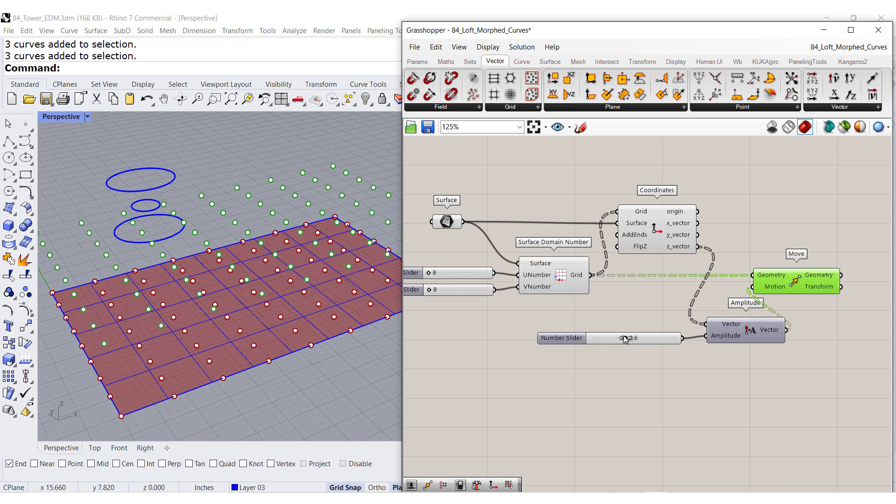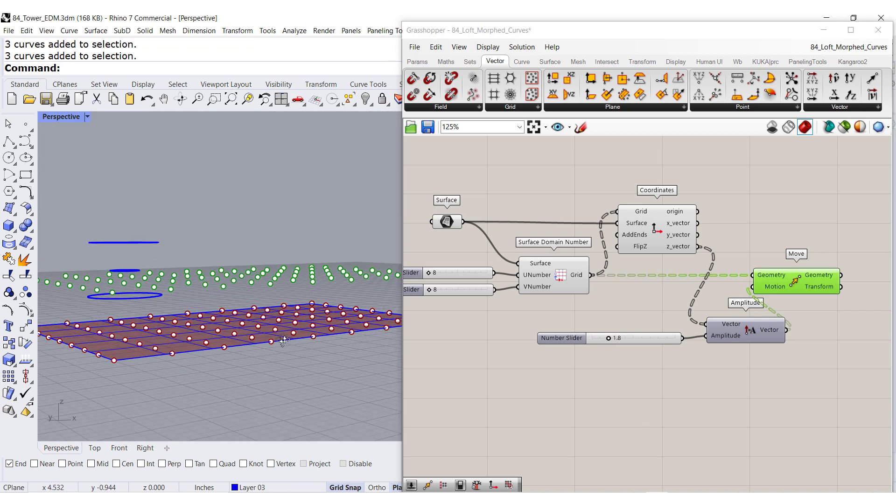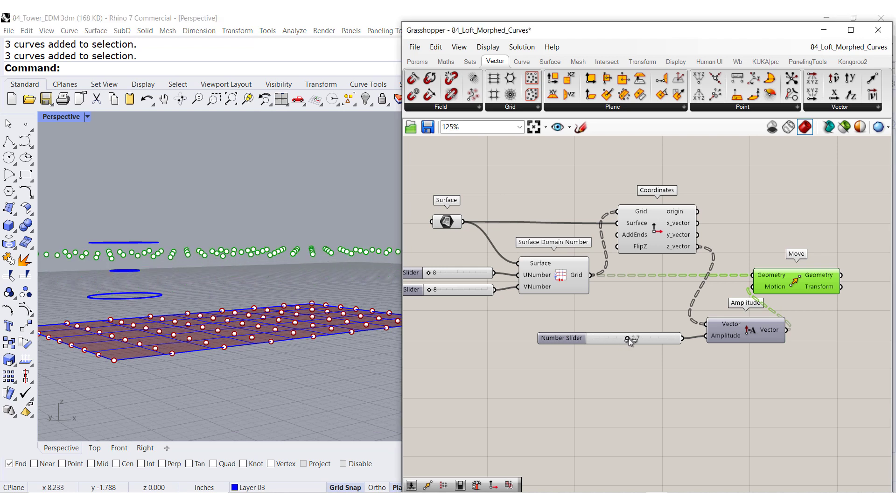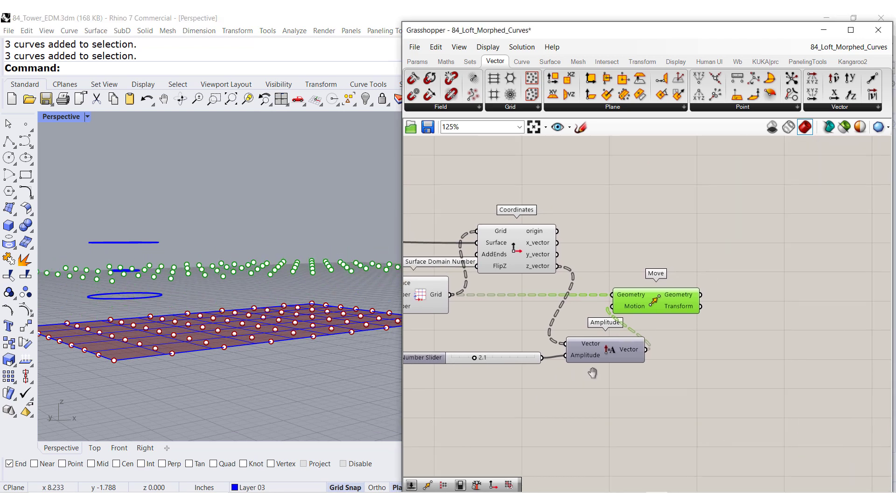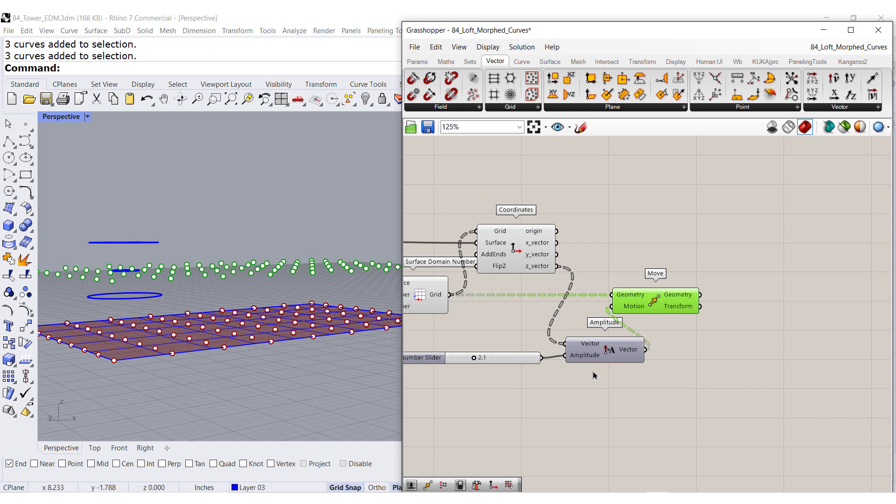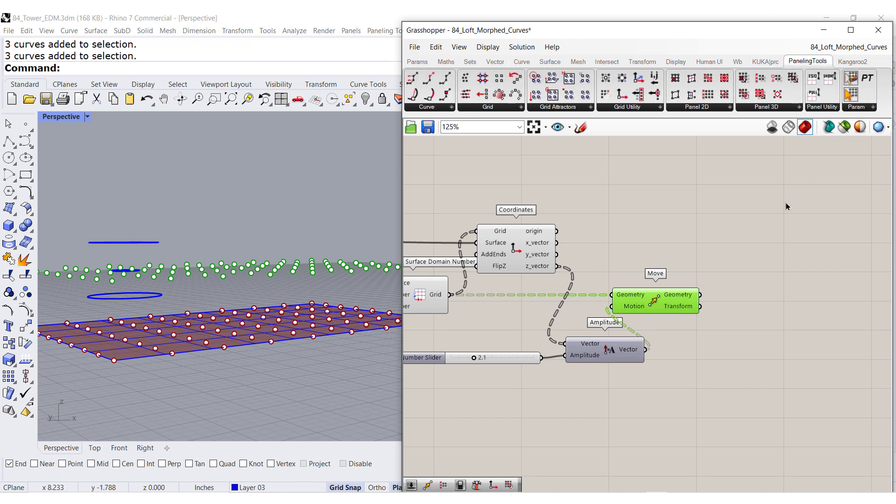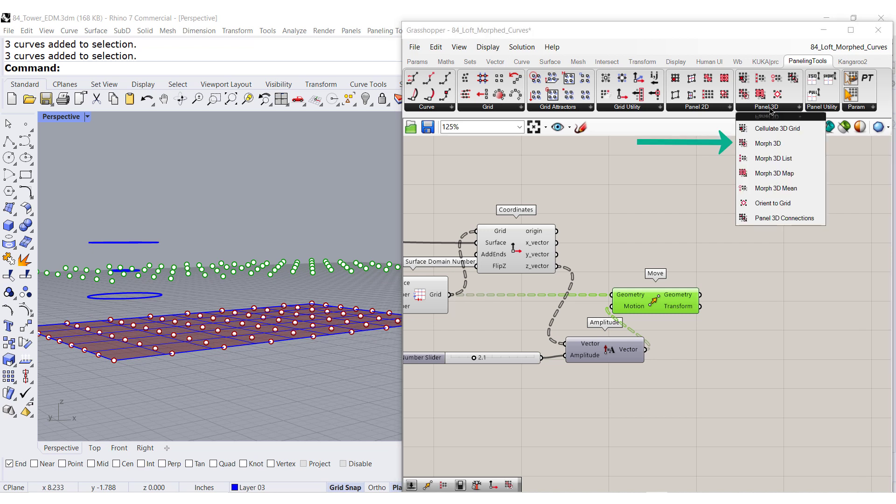So there we go. You can see that you have now the new grid. Once we have that, we go back to paneling tools, panel 3D, and there you find it.